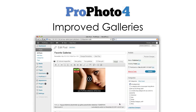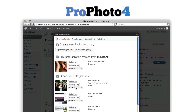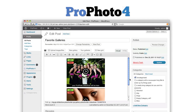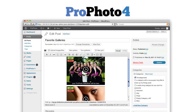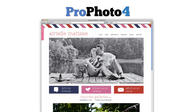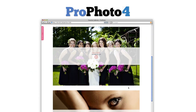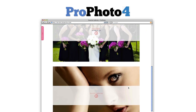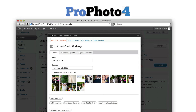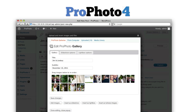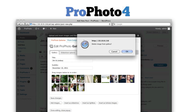Galleries have also gotten a lot smarter and easier to use. You can now insert more than one lightbox or slideshow gallery in a single post or page, or insert the same gallery into multiple posts. It's also easier than ever to add, edit, reorder, or delete images from your galleries.